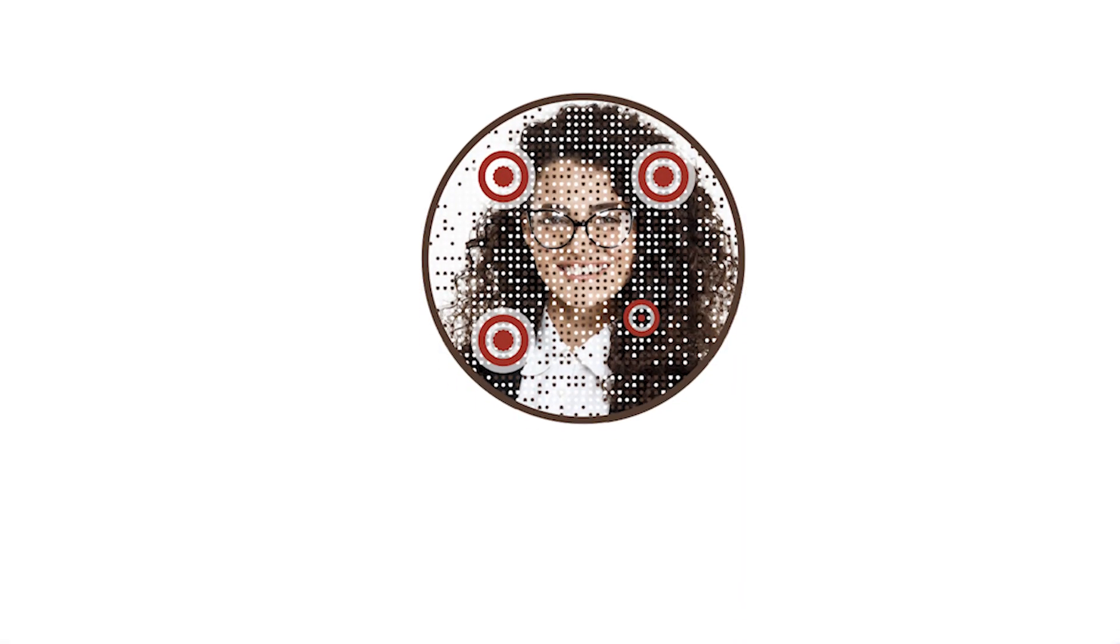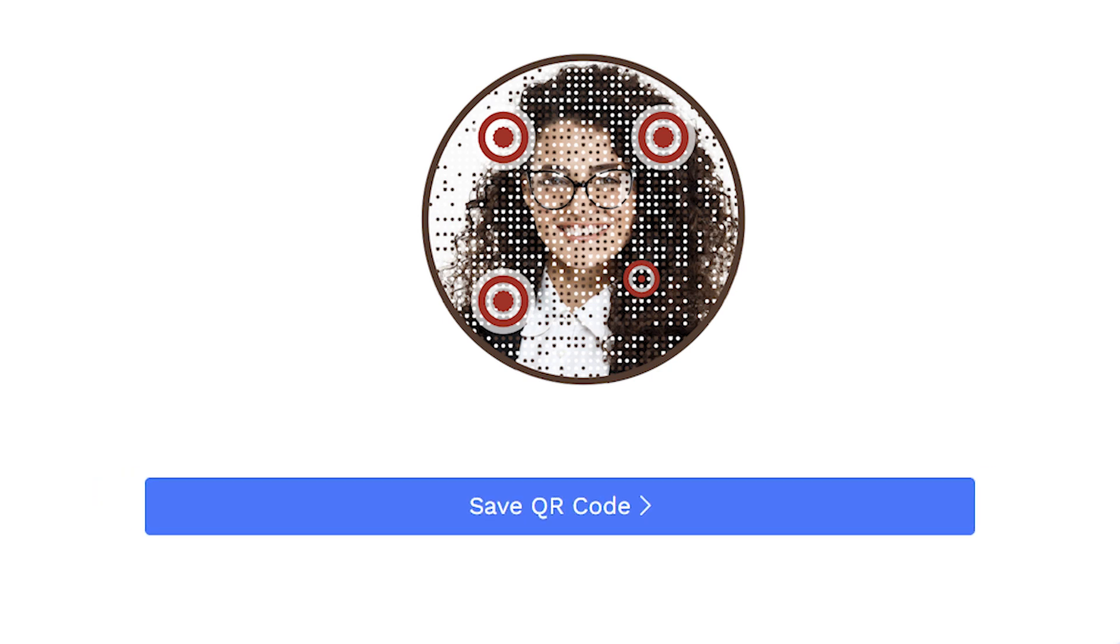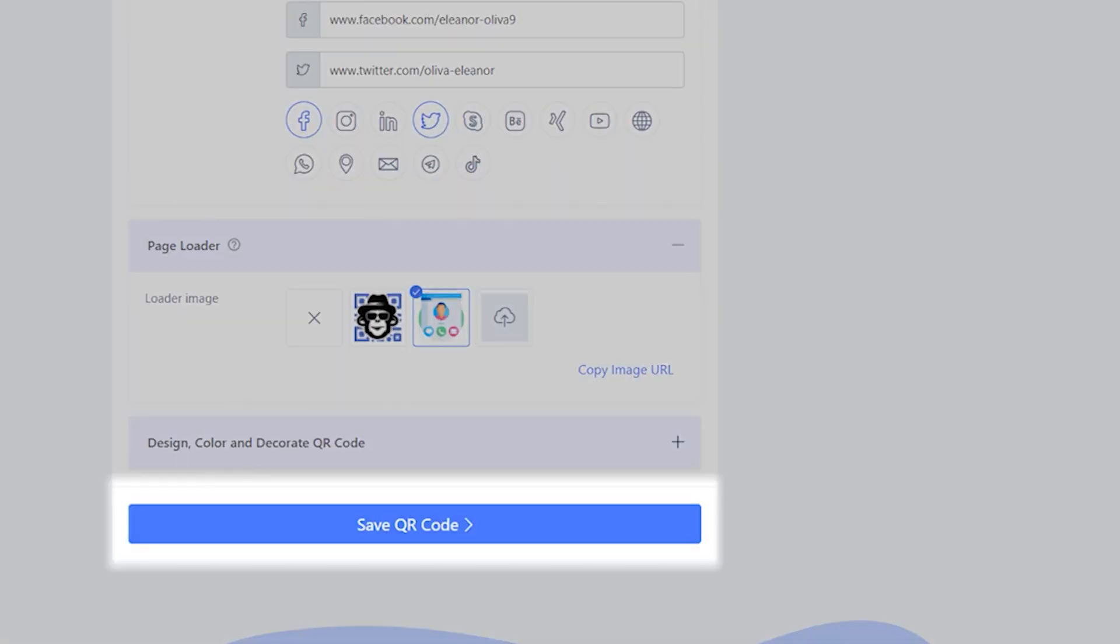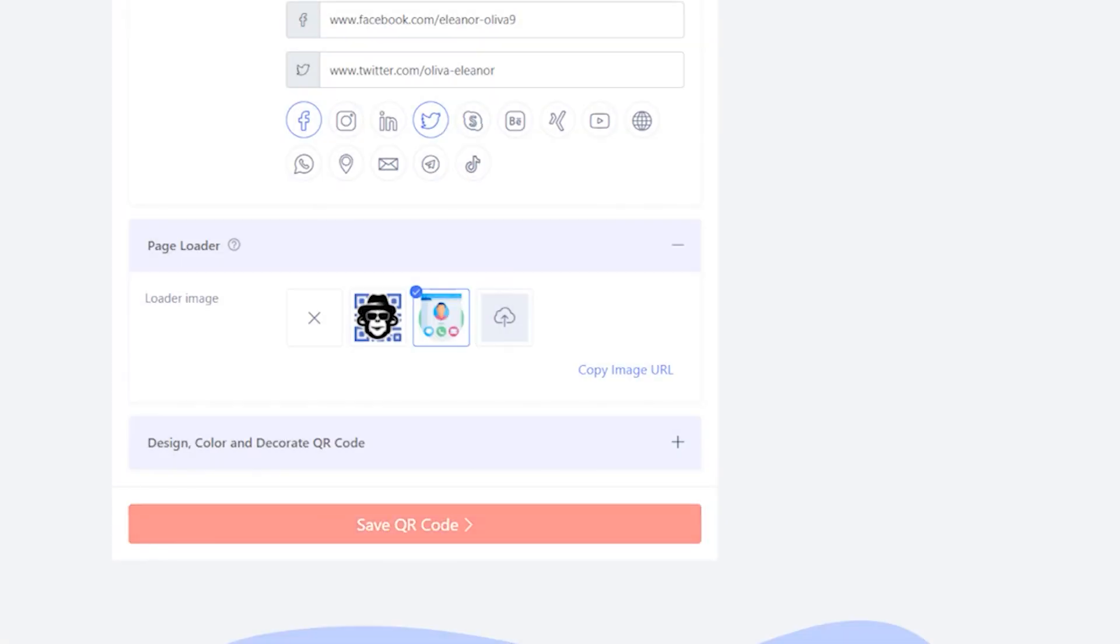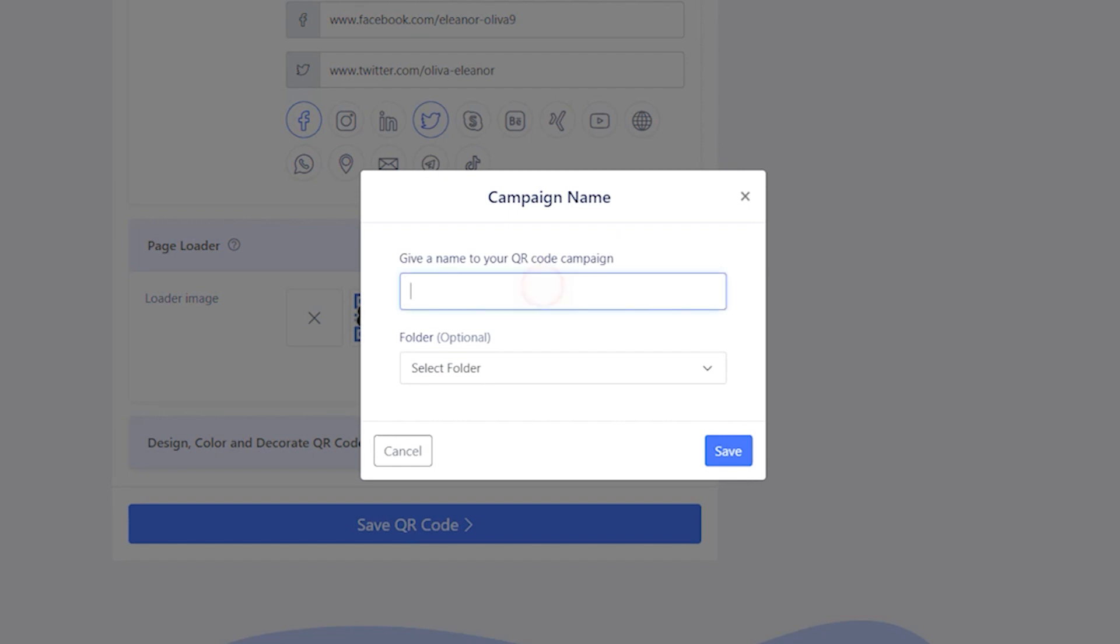Once you've designed the QR code, you need to save it. Click on Save QR Code, give it a name, select a folder if needed, and click on Save.